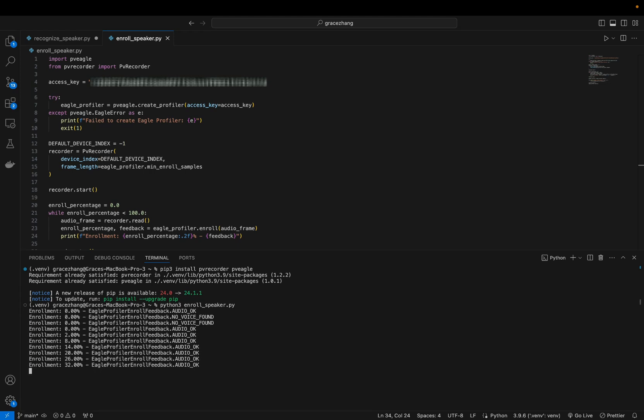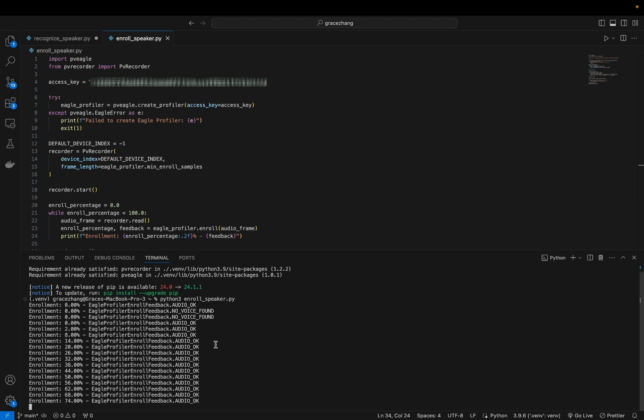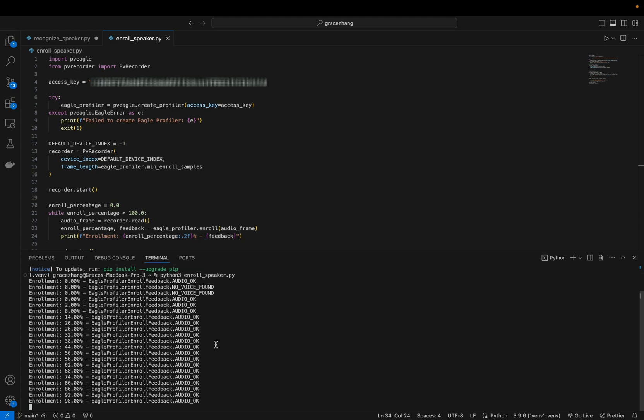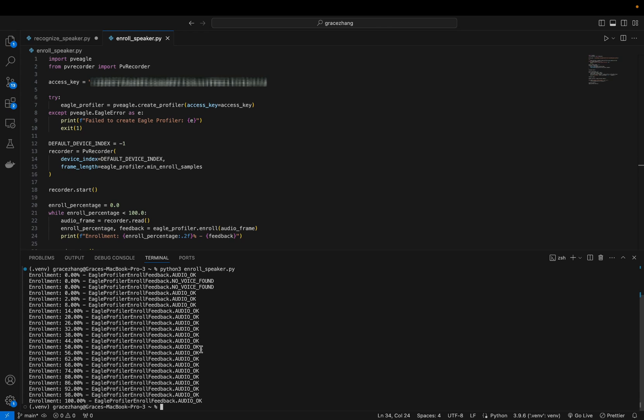[Counting from 1 to 17 during audio recording for enrollment]